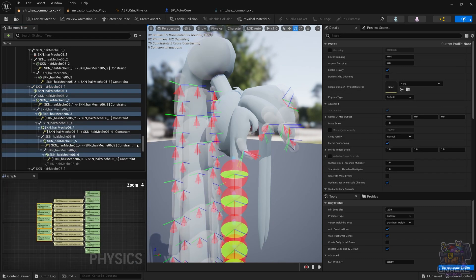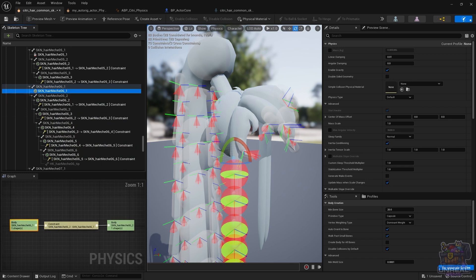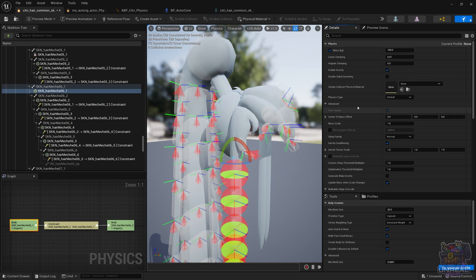That is going to create the rigidbodies for us and the constraints. So right now we're going to use the first one, as always, as the hinge. So we're going to start with a mass of 100, and we're going to set the physics type to kinematic. That is going to make it the hinge.